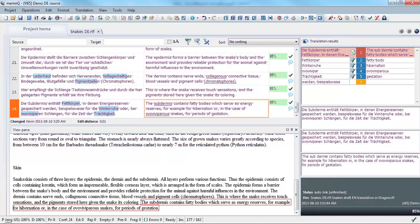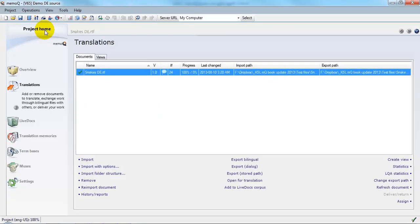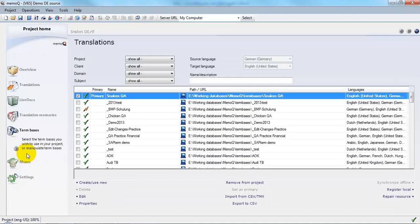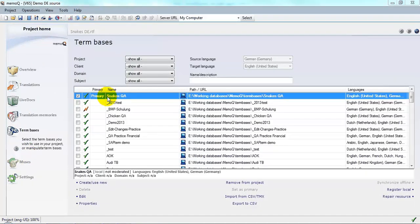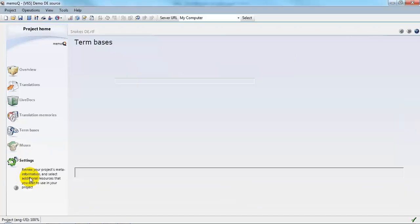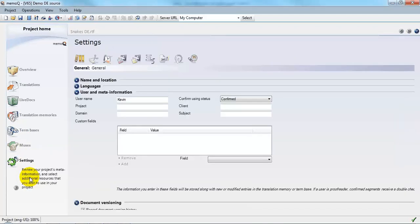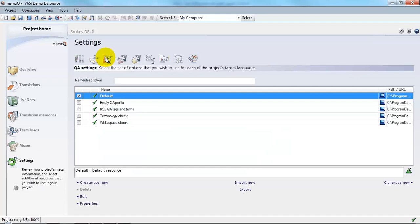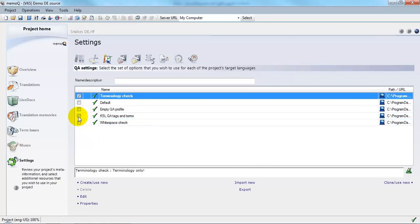Now that I've completed the editing, I want to do a QA check for the terminology. So first I'll go back to Project Home and check that I have the correct term base selected. Okay, I do. That's Snake's QA. And then I will go to Settings and check that I have the right QA profile selected. Okay, I want to select the terminology check QA profile.